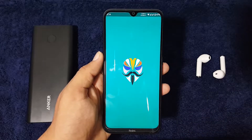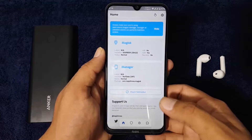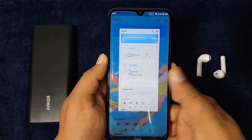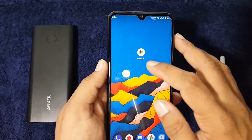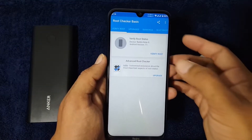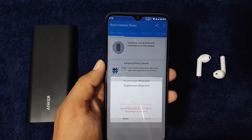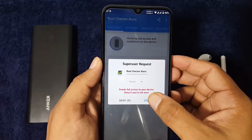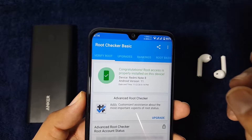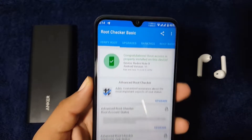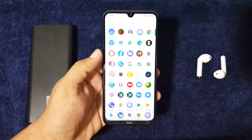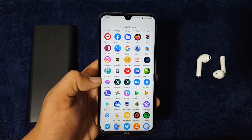Our device has been rooted. Let me verify using Root Checker — just open it up, click on Verify Root. It will ask for permission, just click Grant. And as you can see, congratulations — root access is properly installed on your device. This is how you can root your Android 11 based ROMs and Android devices.